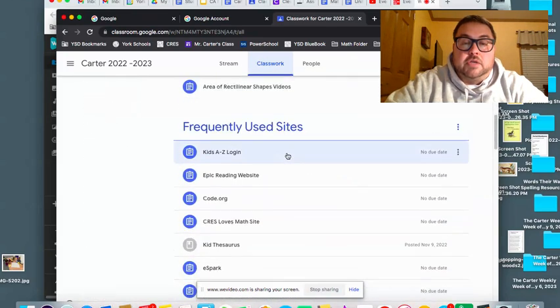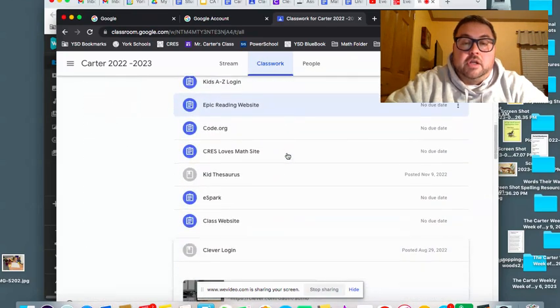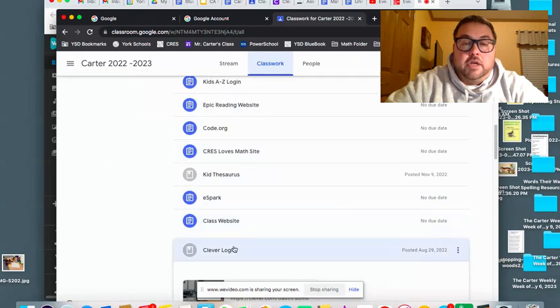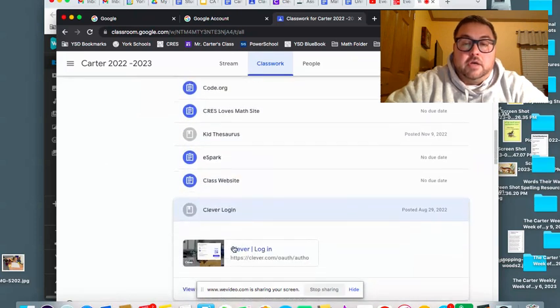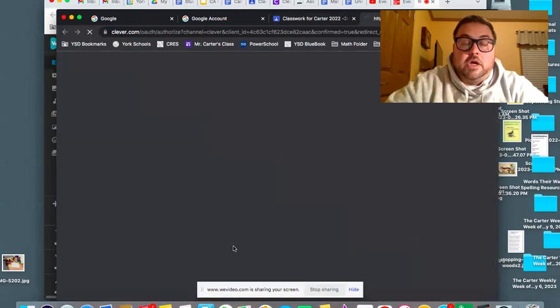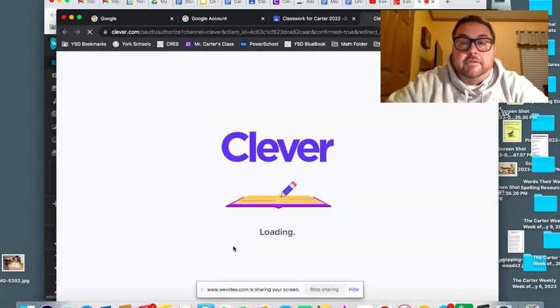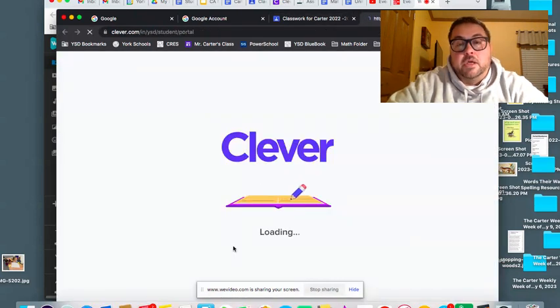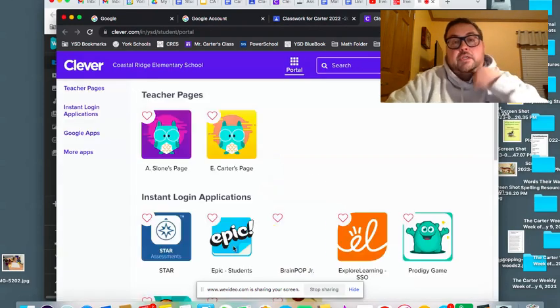Then what you're going to do is you're going to go down here to the Clever login. Okay, so you're going to want to log in under Clever. It'll bring you to a screen like this.